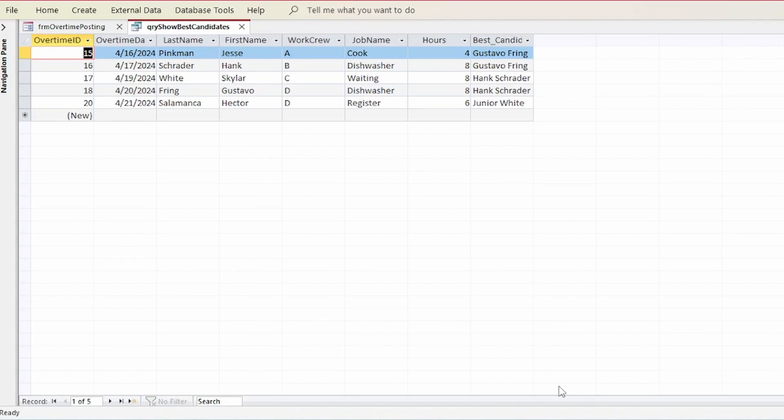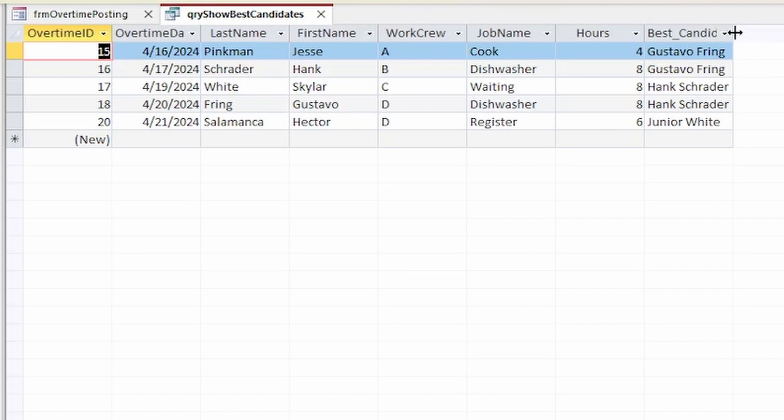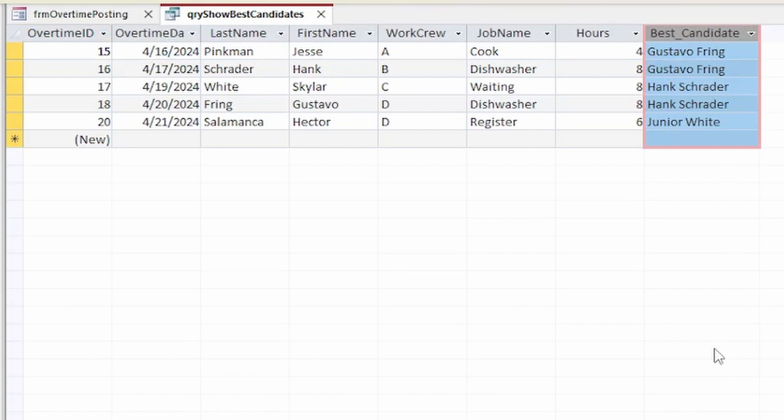Now I'll remove this break and play through. And we see in our results the names of the best candidates to cover each overtime requisition as determined by our custom function.